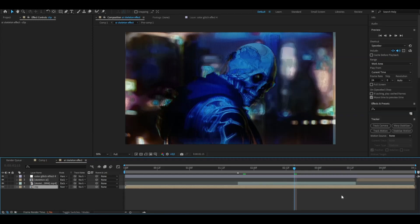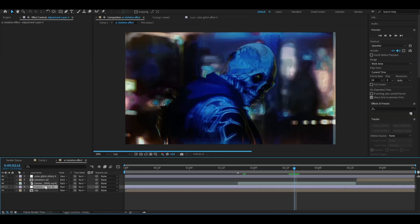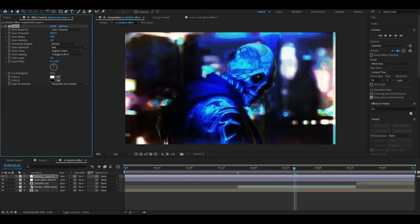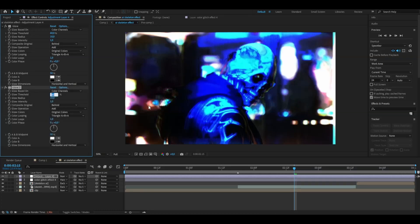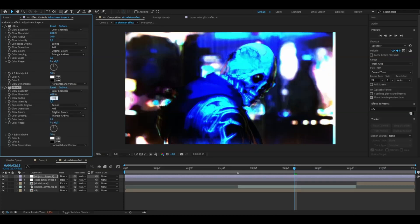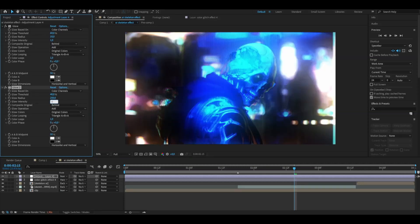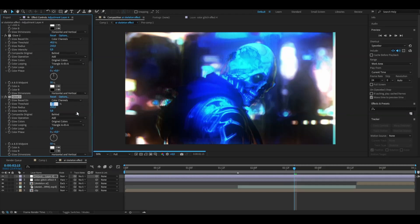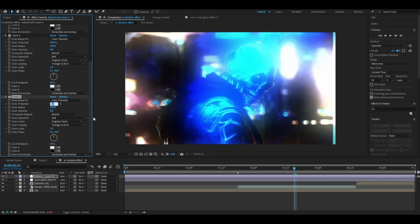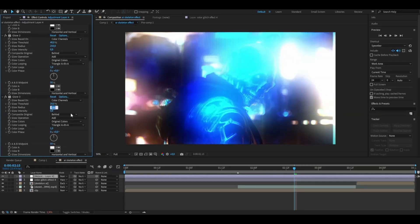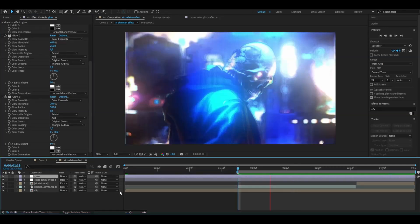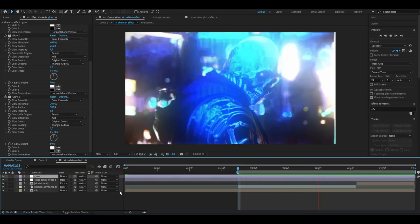So we're going to be making an adjustment layer ctrl alt Y, drag it above here, add glow. I'm going to start off with the default glow here then press ctrl D, set the glow threshold to 40, the glow radius to 250 and then the glow intensity to 0.75. After that press ctrl D again, set the glow threshold to 20, glow radius to 500 and then the glow intensity to 0.5 and this is the look you will be getting now.